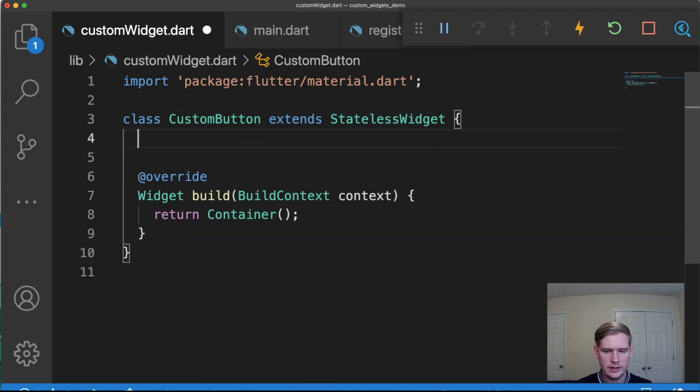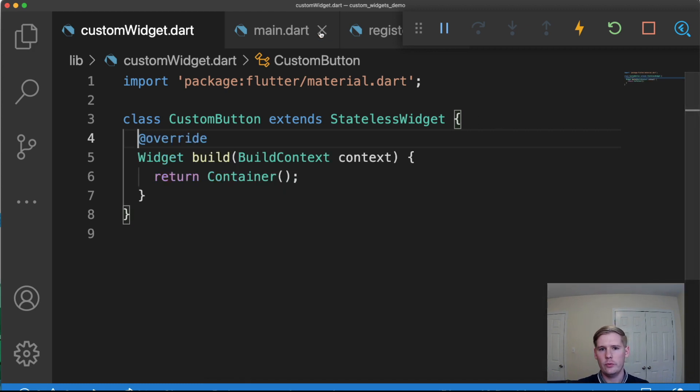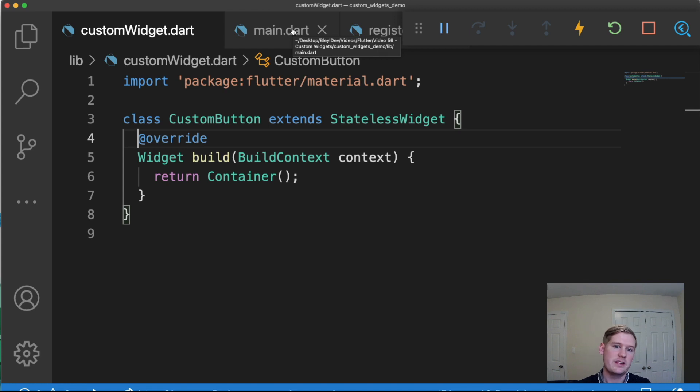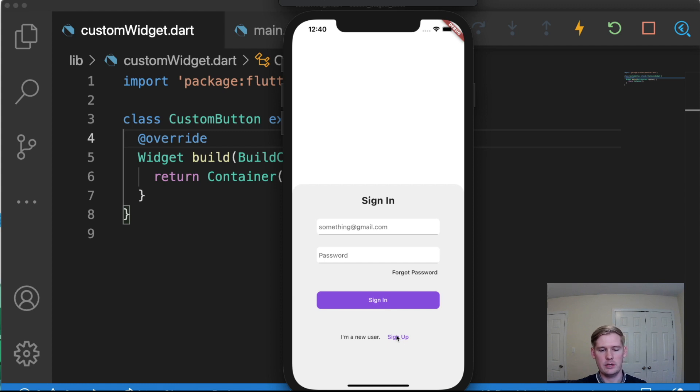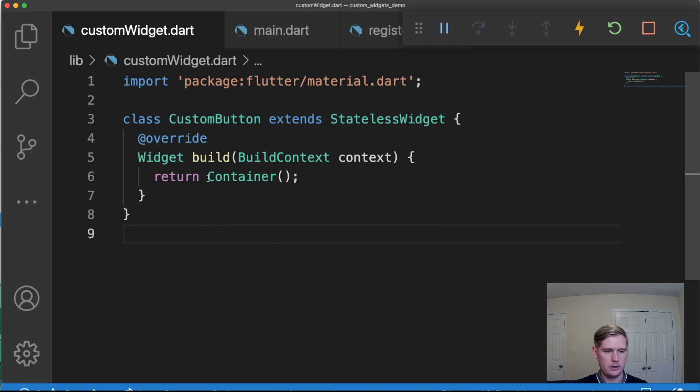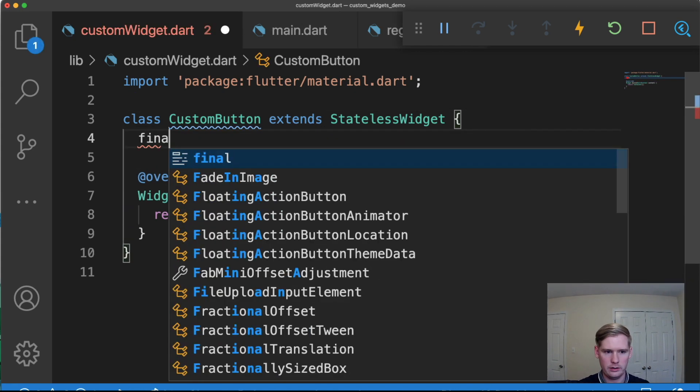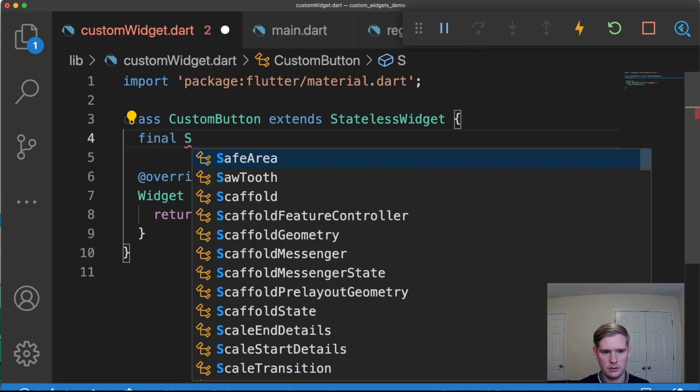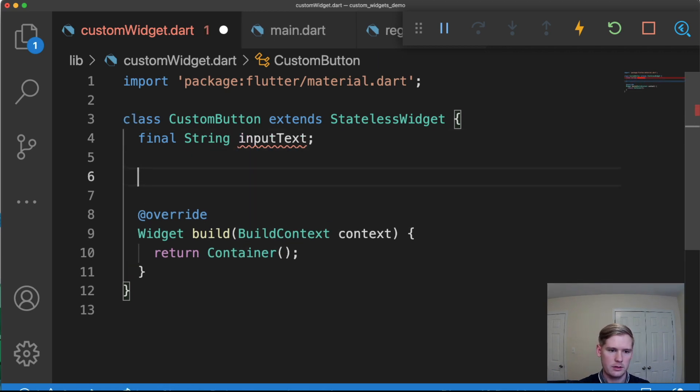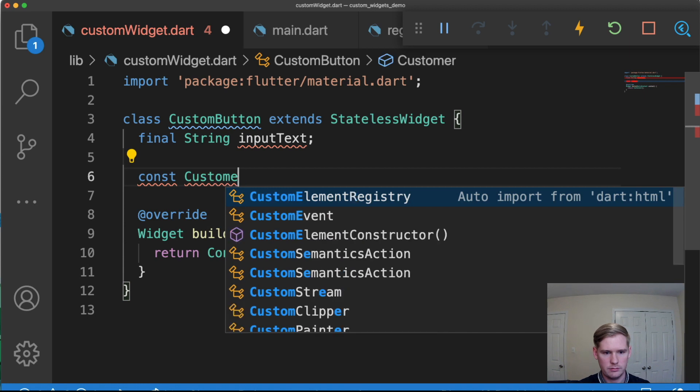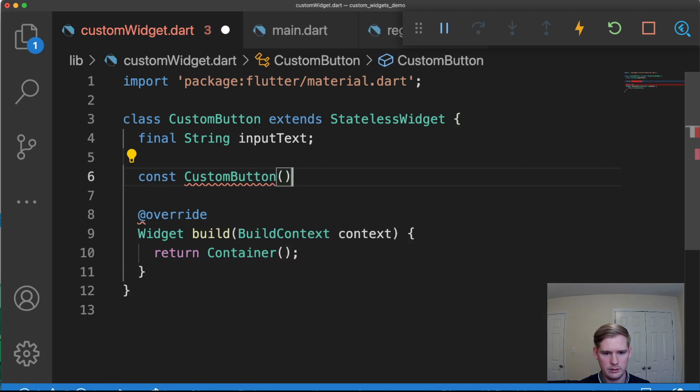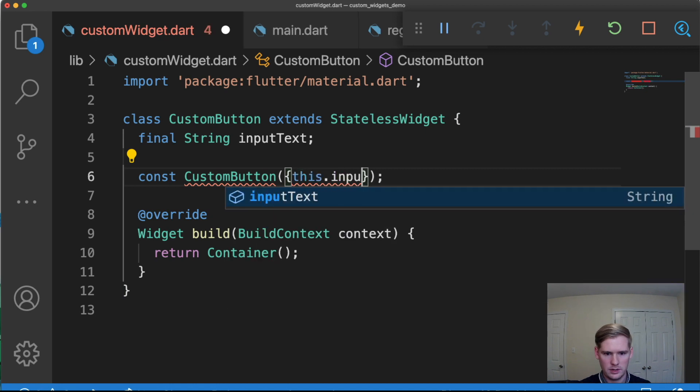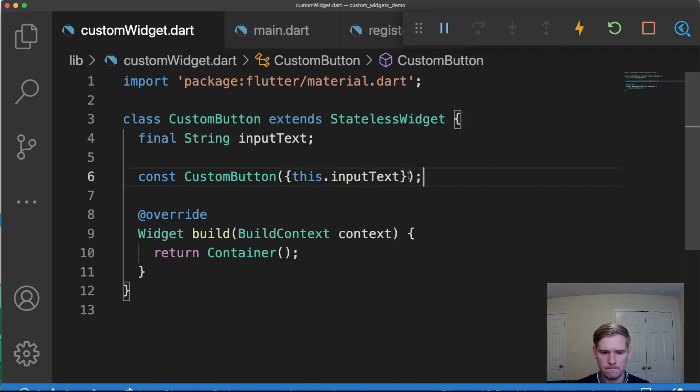Okay. The next thing we're going to do is we're going to establish what inputs the user is going to give. So the only thing that's going to be different between the different views in this case, because the rest of the styling is going to be fairly consistent, is going to be the input text. So let's go ahead and add that. That's going to be a string. And we'll call it input text. And then we're going to do const custom button this dot input text.